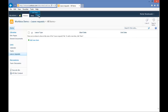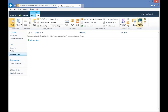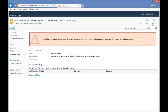Now we will go to the List tab and to the Workbox Settings button. On this page you will see all workflows related to this list or library. Now we will create a new workflow.